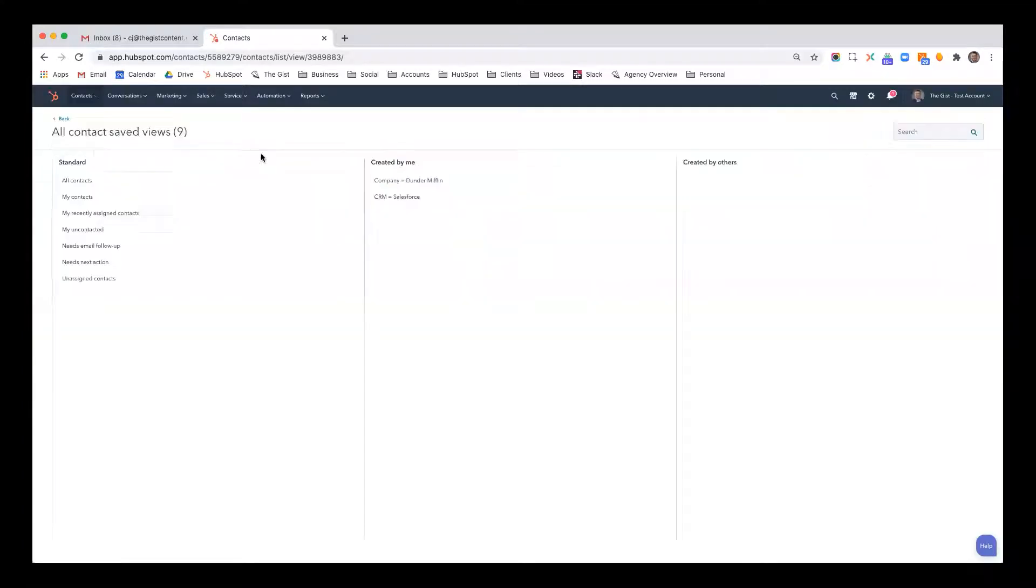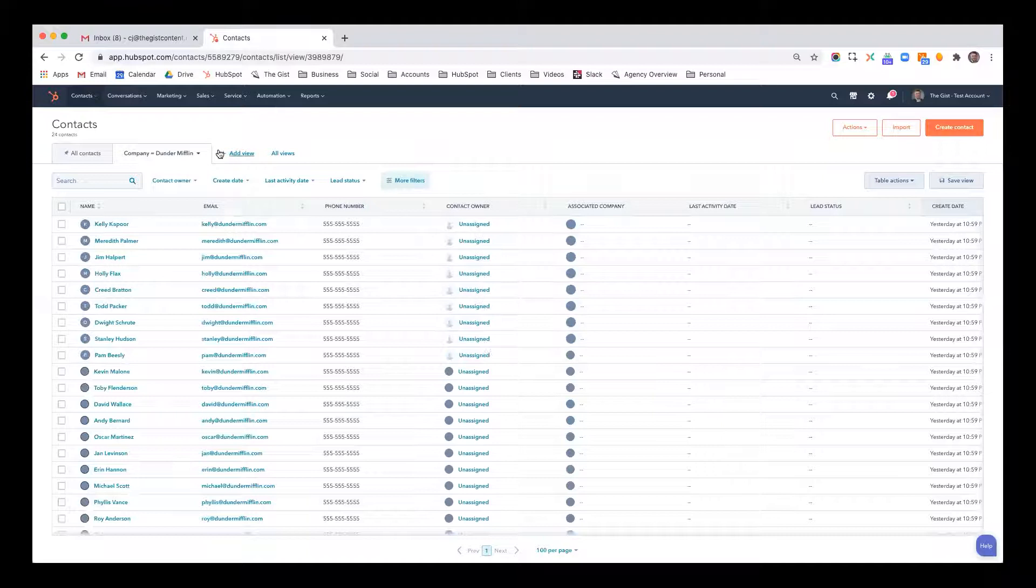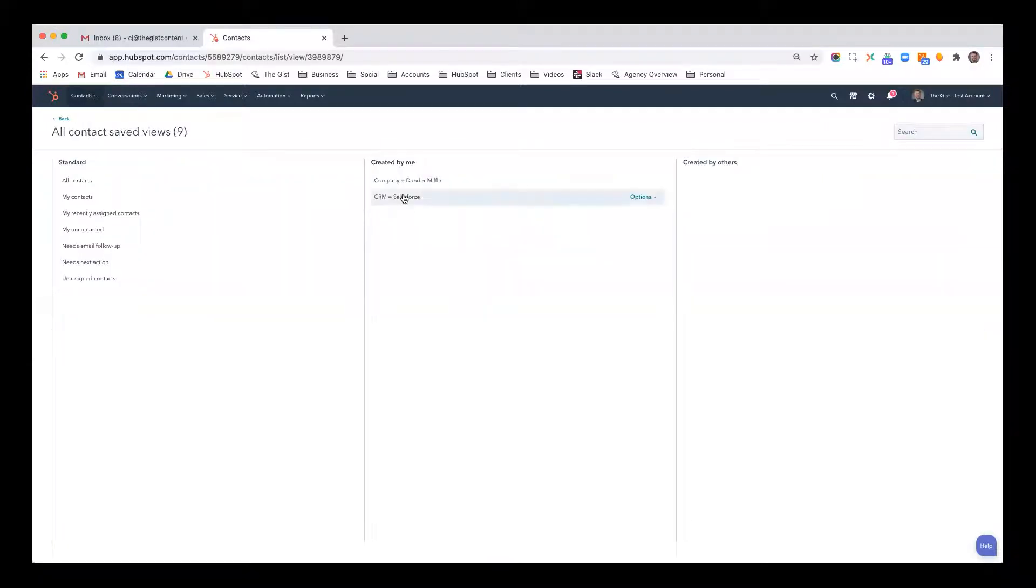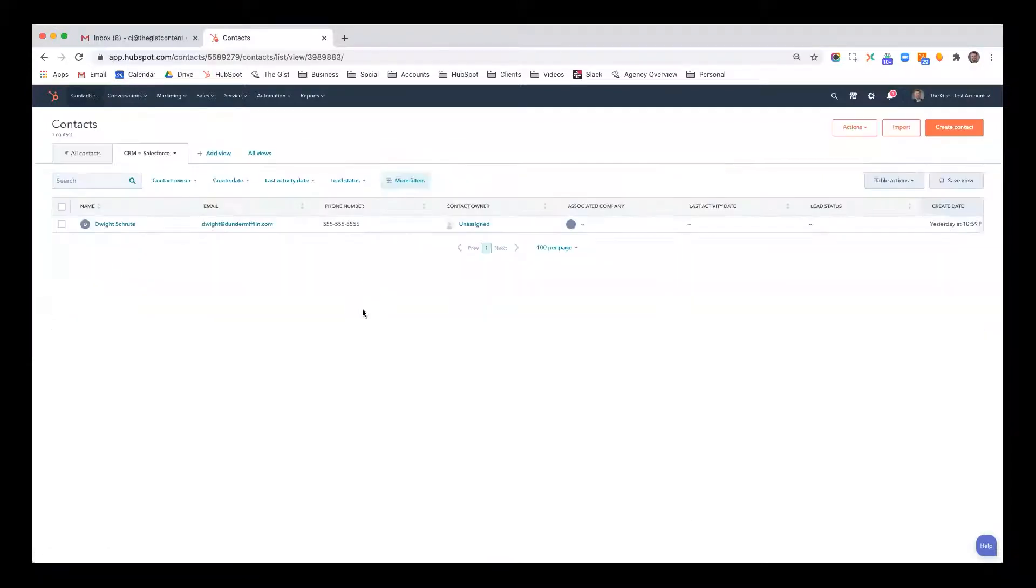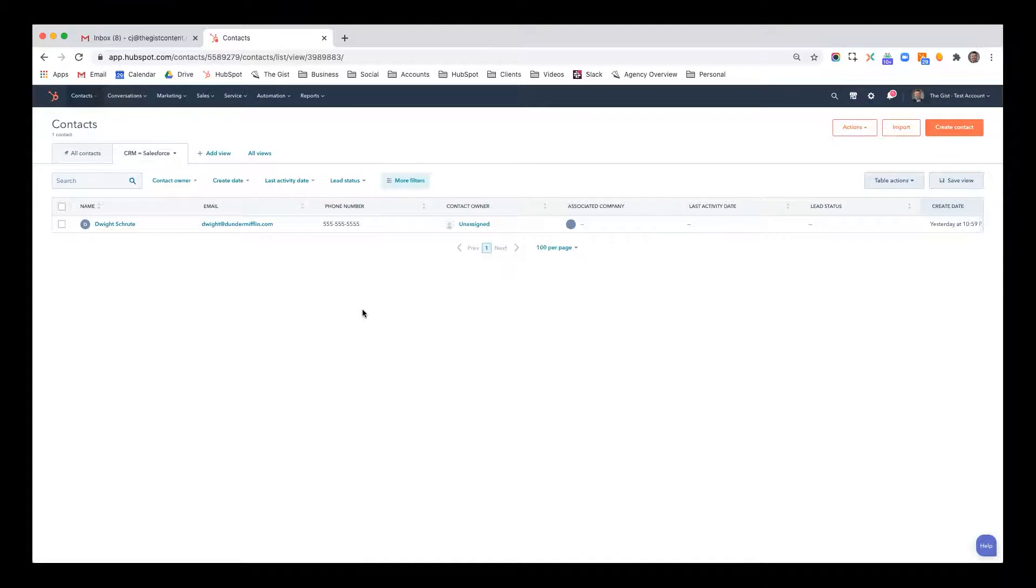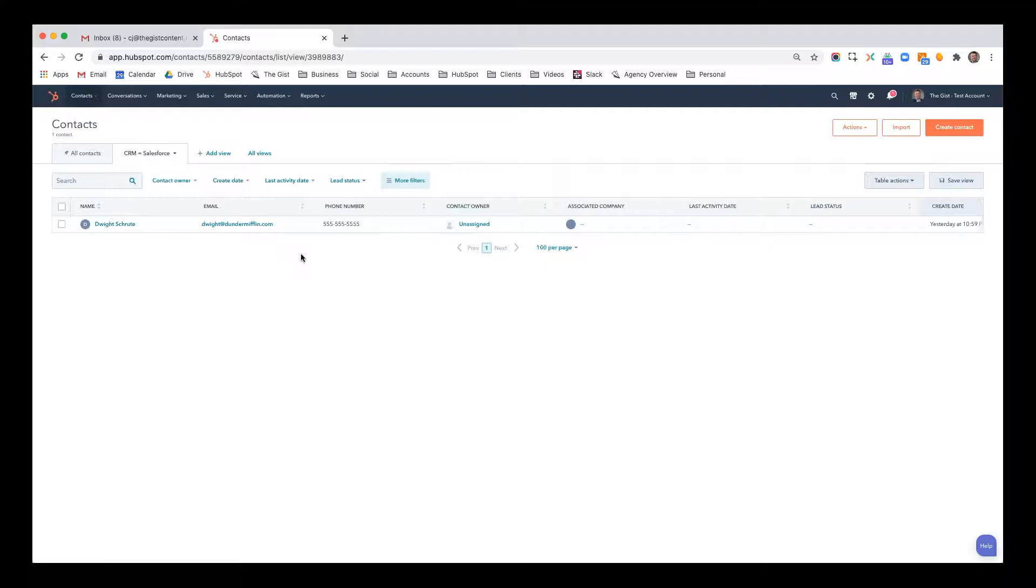So now again, you go to all filters, companies, Dunder Mifflin, you have all your Dunder Mifflin people. If you want to go to CRM as Salesforce, it's right there. So now maybe I have this ready to go so that anytime we have a product or service that could be particularly attractive to people who are using the Salesforce CRM, I can jump right in here and I can find those people. So it's really easy to create a bunch of filters. Not only that, but you can also create filters around behavioral data.